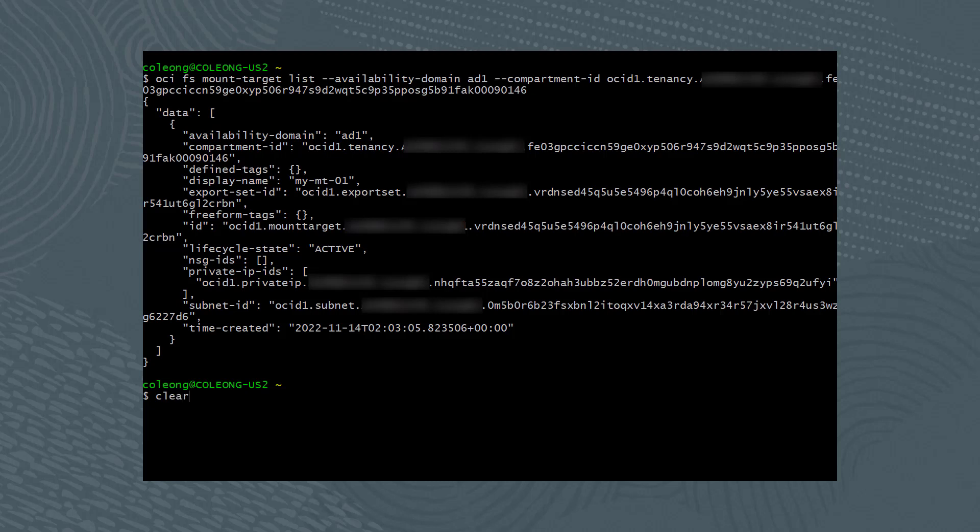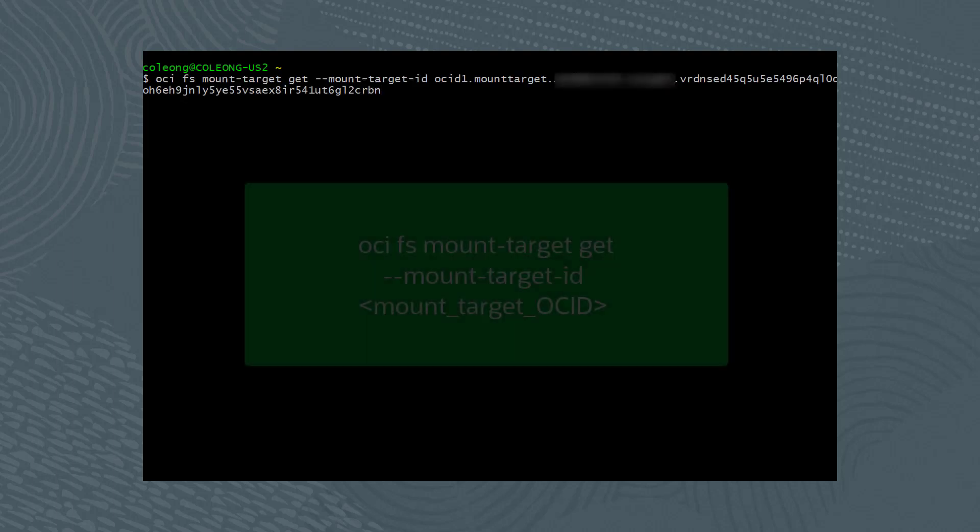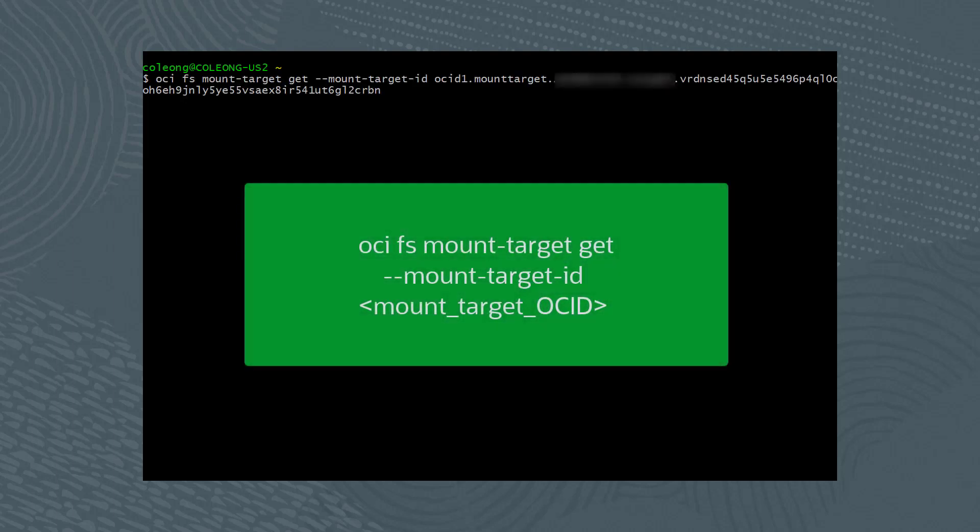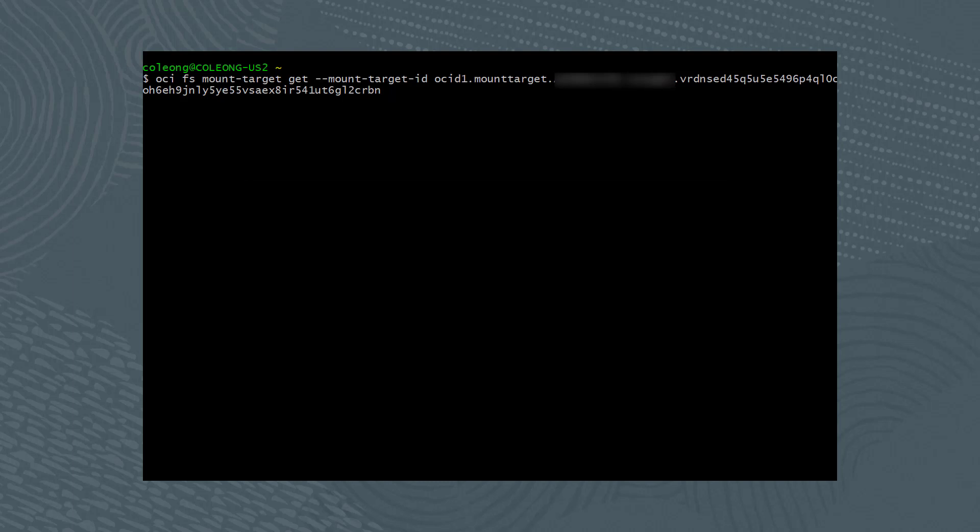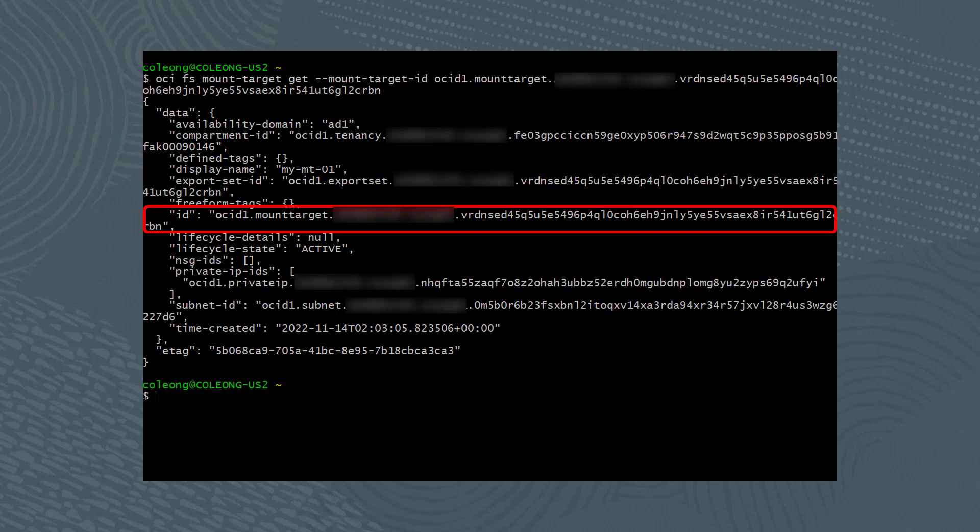Let's now obtain the mount target ID. To find the mount target, run the following command: oci fs mount-target get --mount-target-id followed by the mount target OCID. From the results, we now have the ID of the mount target.